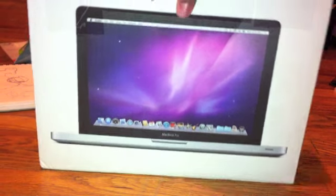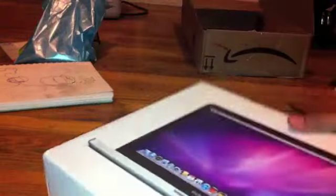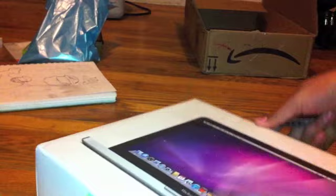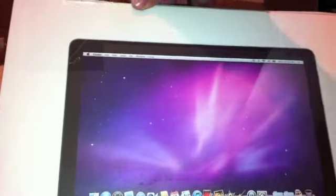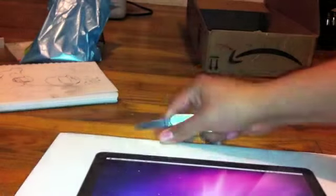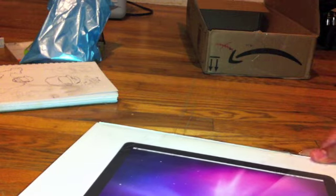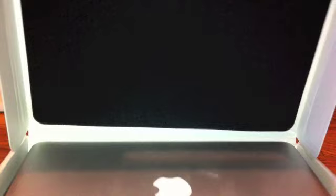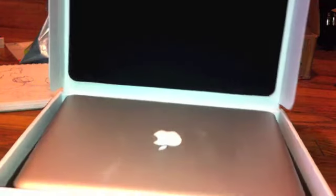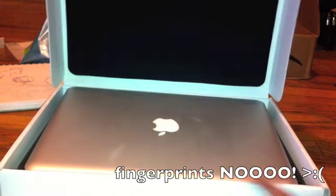So without further ado, I'm going to open this bad boy up. I don't know what you can see, you can see knife, knife, slice, slice. Oh man, that was going to be a huge explosion.